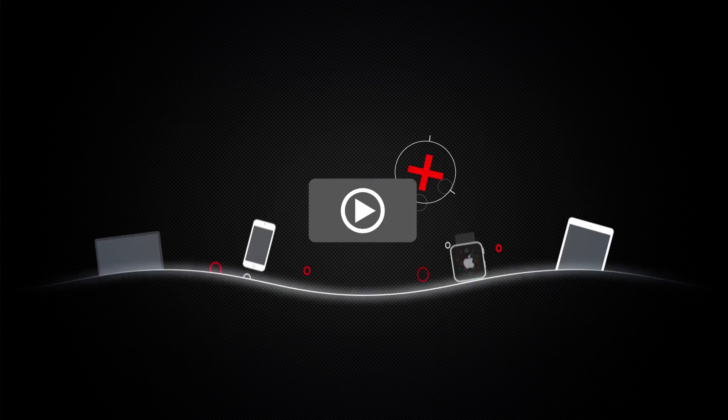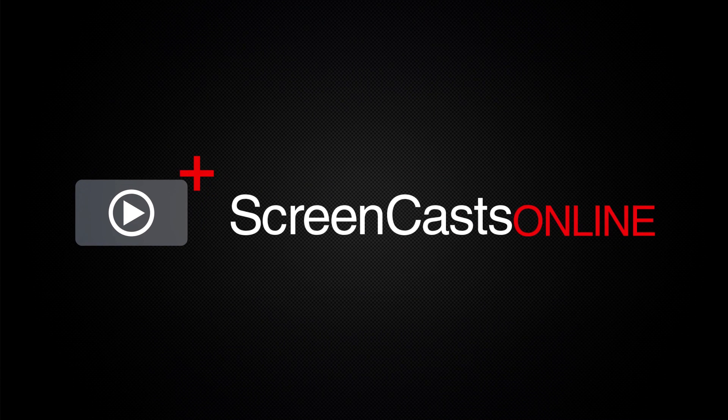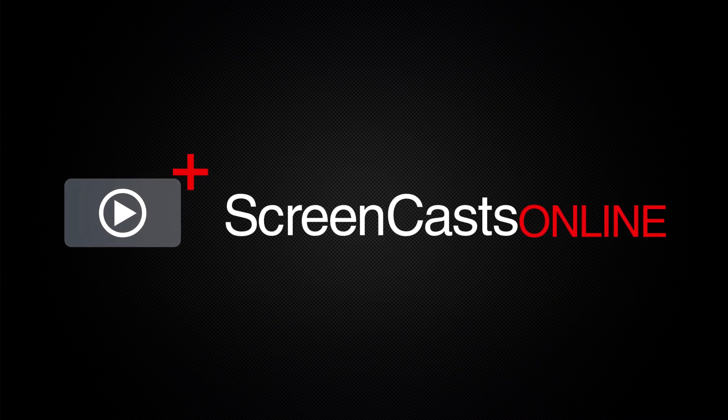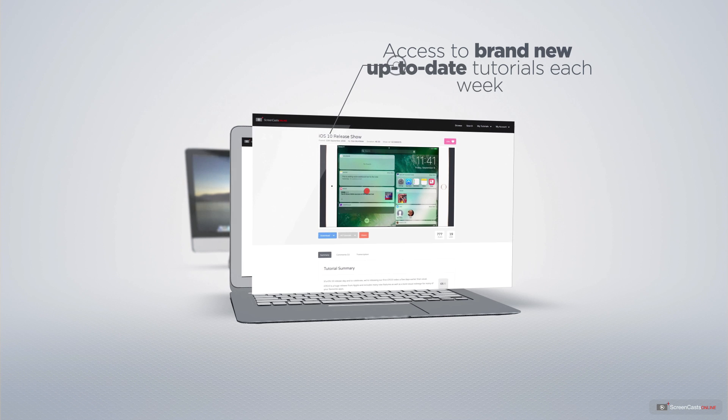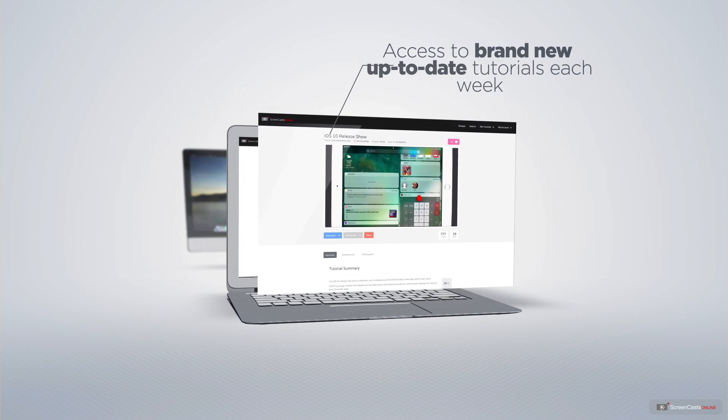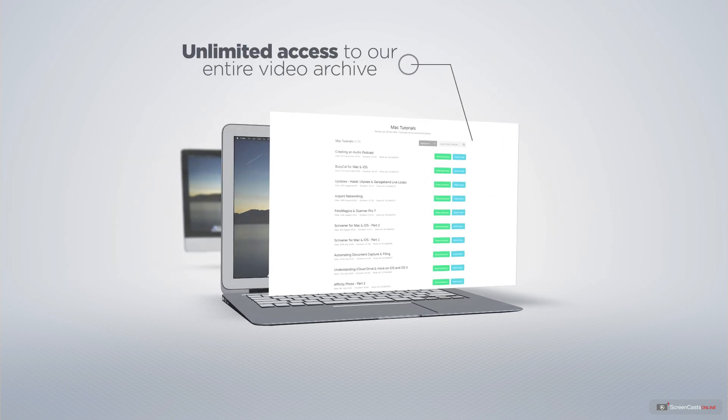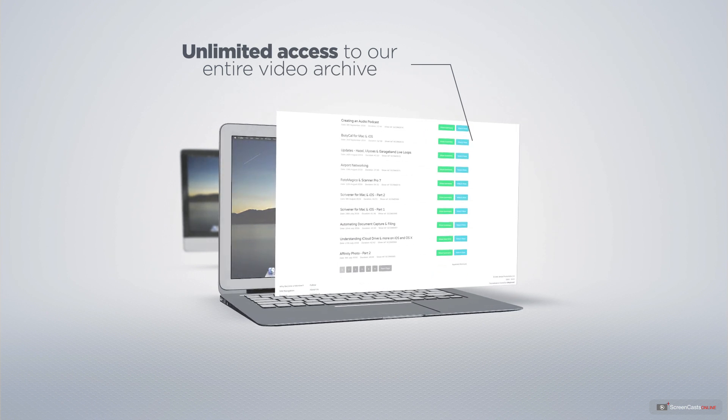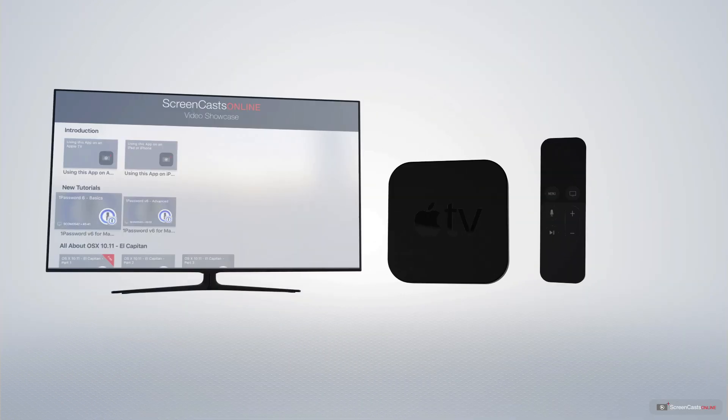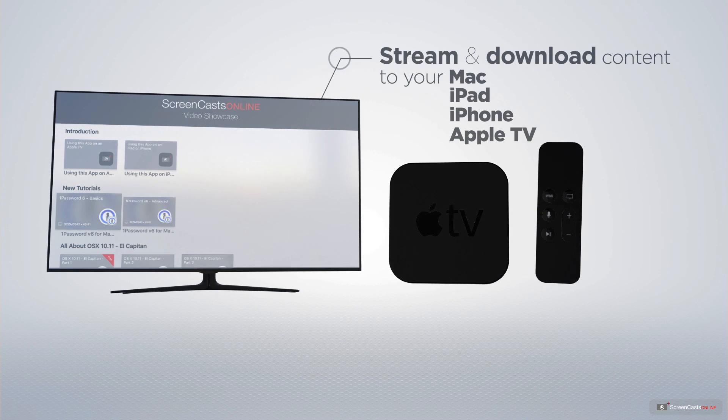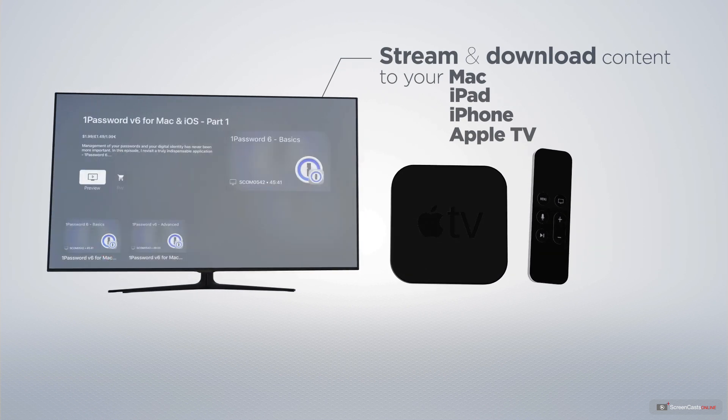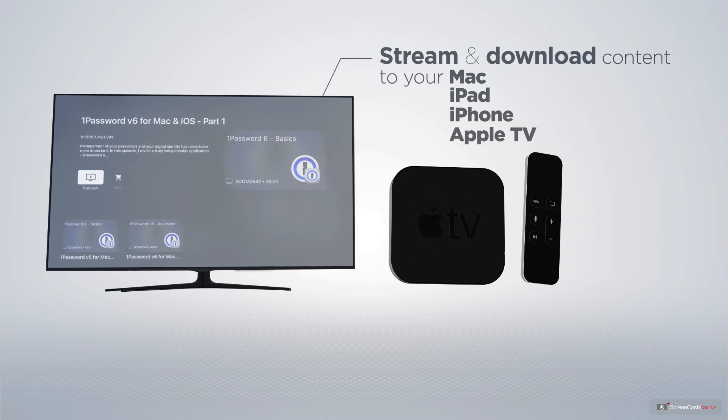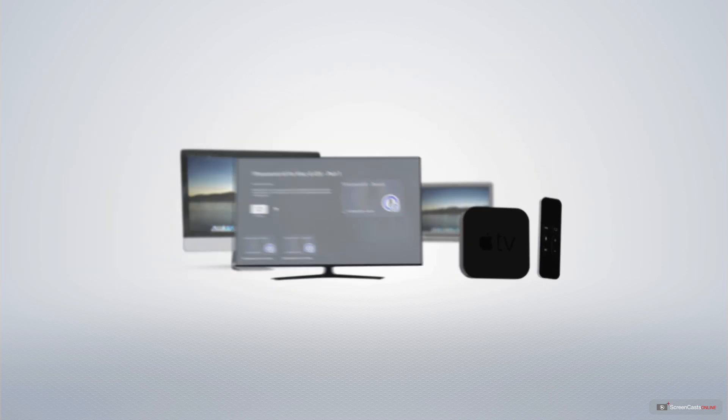Screencasts Online is your premium source of Apple-related video tutorials. All of our members get access to brand new, up-to-date tutorials each week, as well as unlimited access to our entire video archive full of Mac and iOS-related tutorials. You can stream and download all of our videos on your Mac, iPad, and iPhone, and even your Apple TV using the members-only Screencasts Online Apple TV app.